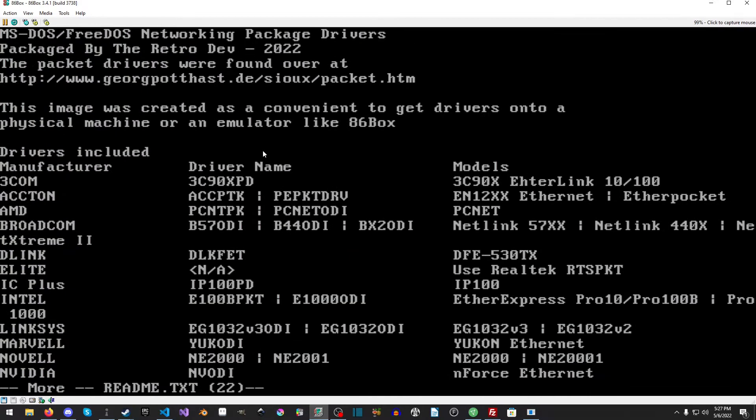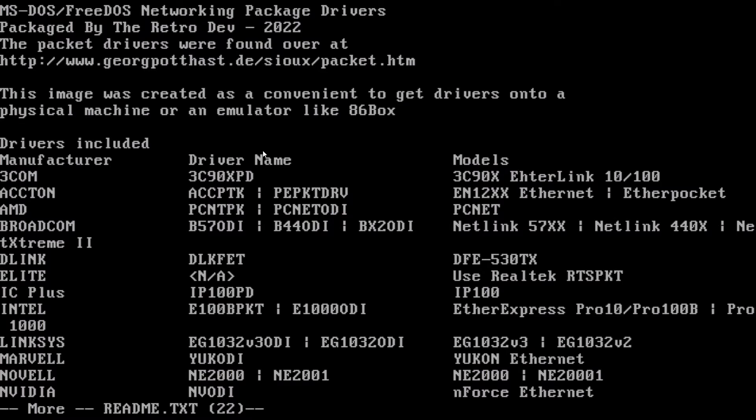So if I do more readme.txt, I'm going to full screen this. And you can see I've included everything and where I got all these packet drivers from.